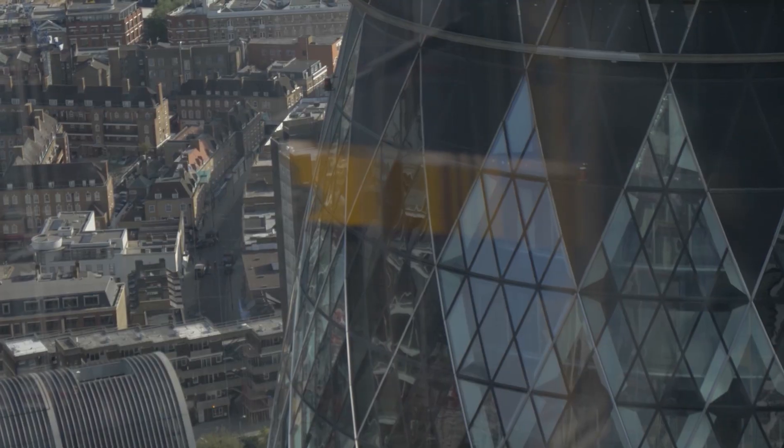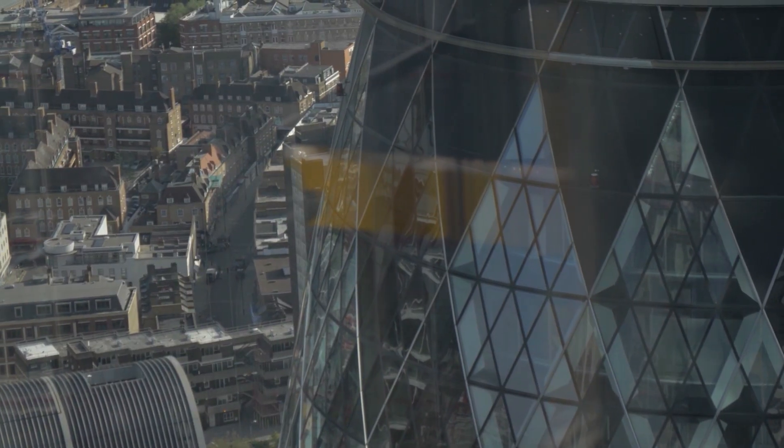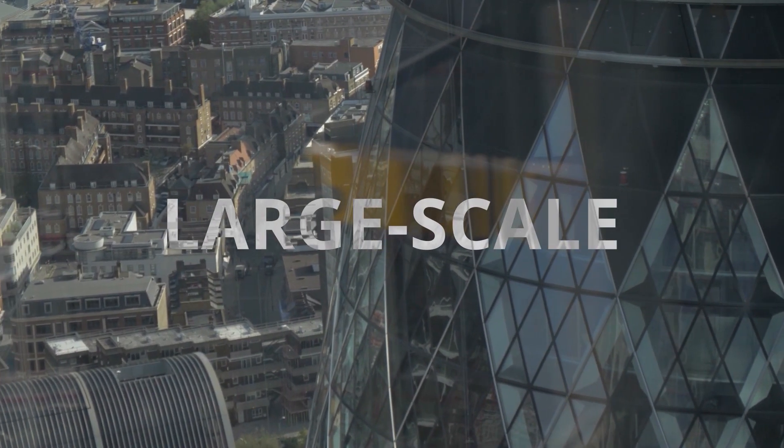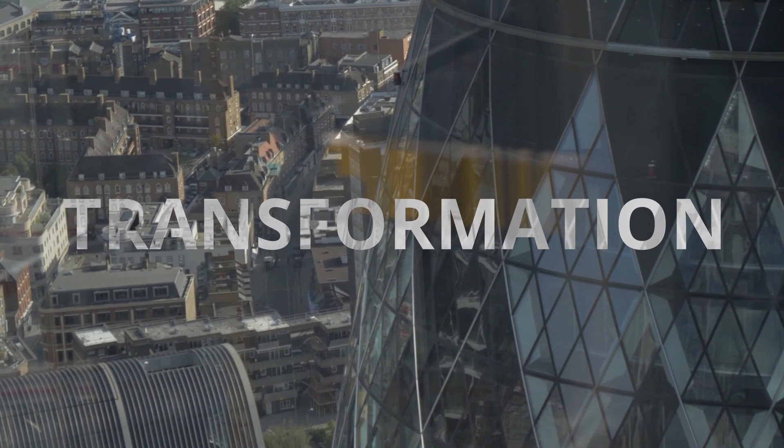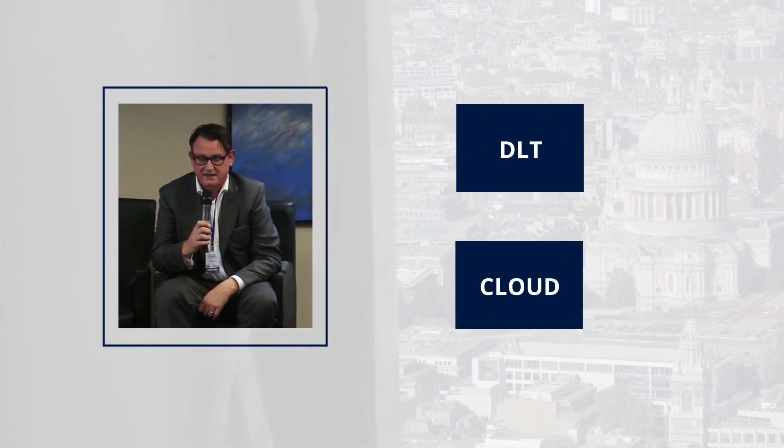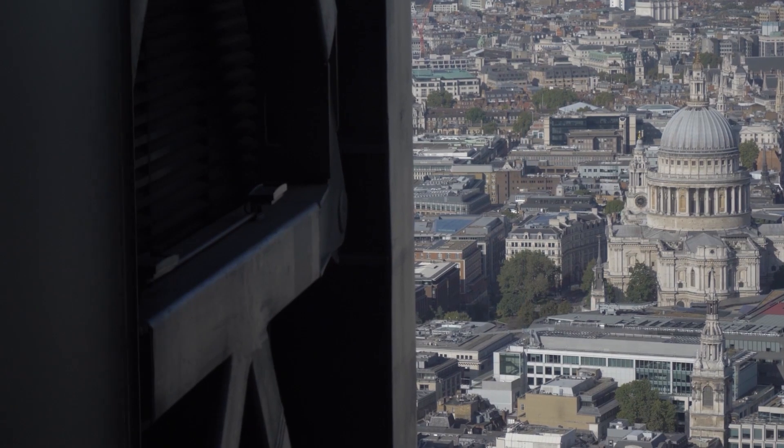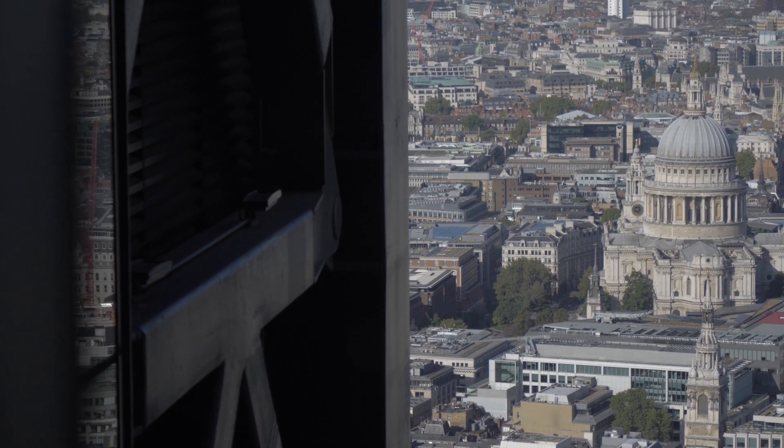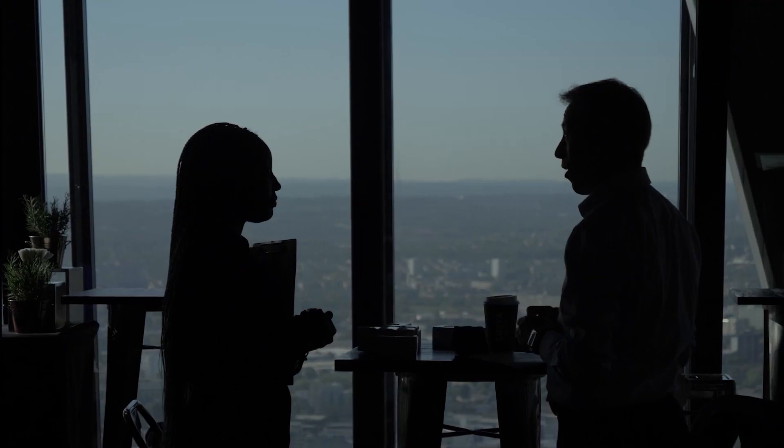The firm also facilitates a variety of large-scale transformation programs related to DLT and cloud implementations at these systemically important organizations.